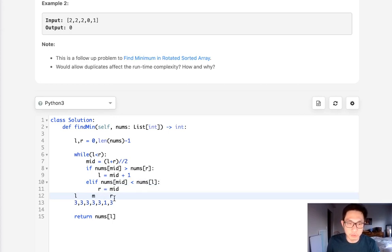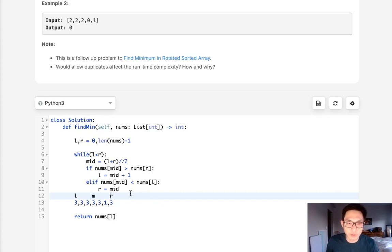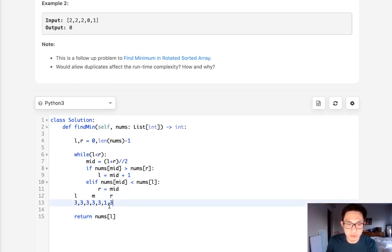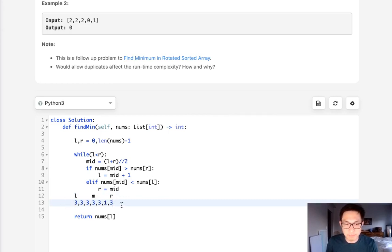We have no clue and really there's no way to figure it out. The only thing we know for certain given like a problem like this is that this right pointer is definitely not the pivot. That's the only thing we know for sure because how is that possible? This can't be the pivot if everything else in here is the same.